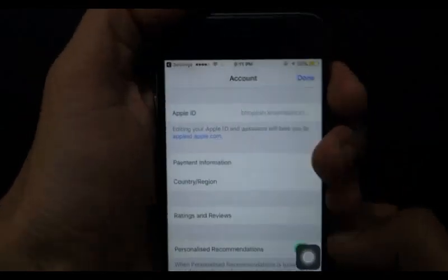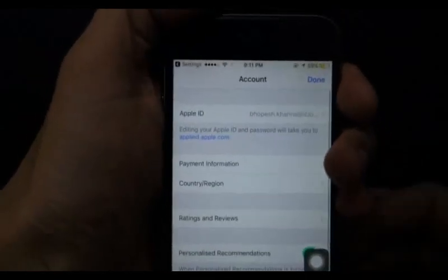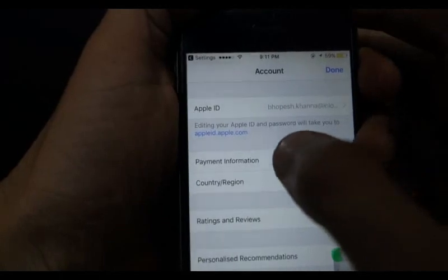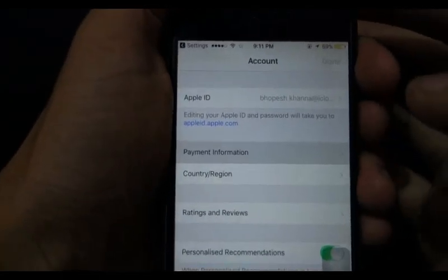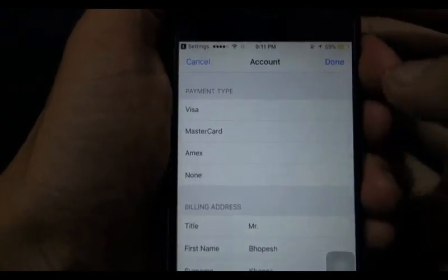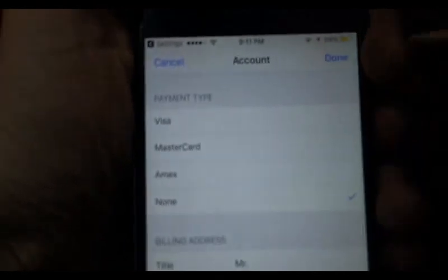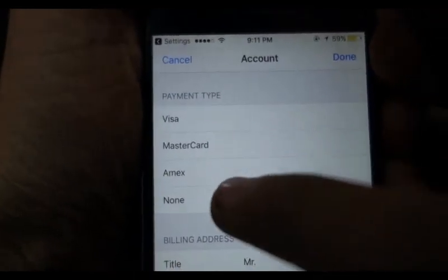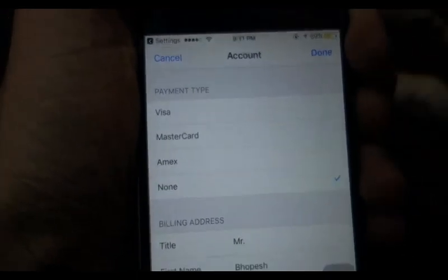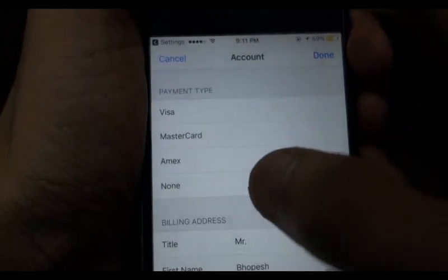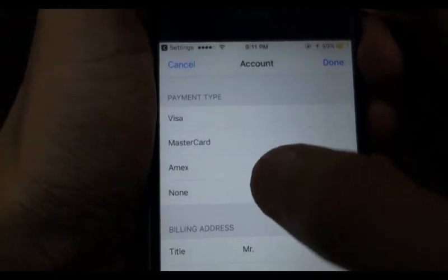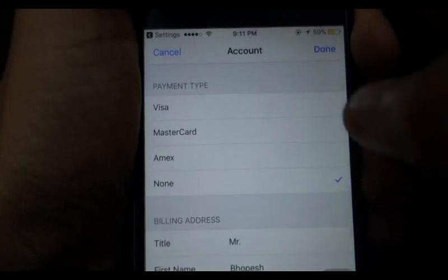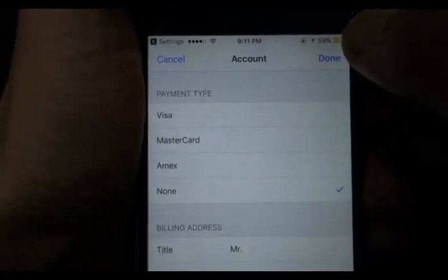Your account is open now. Go to Payment Information. Here you can see payment types: Visa, MasterCard, and None. Select None to delete your credit card details, then click Done.